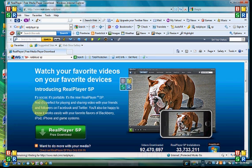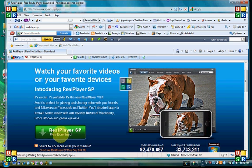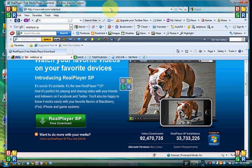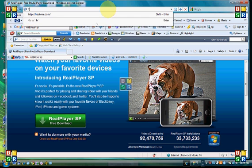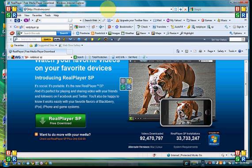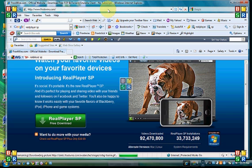And then just hit RealPlayer SP free download. And if you want to download FrostWire or LimeWire, just go to FrostWire.com or LimeWire.com. iTunes is good too. Hit download now.